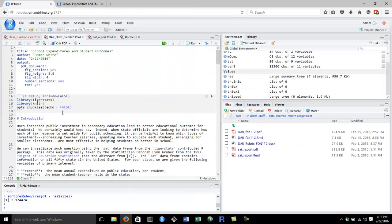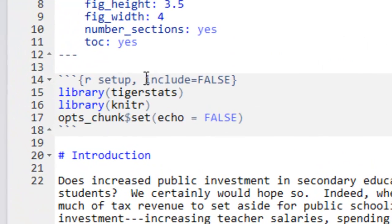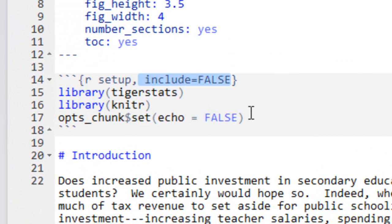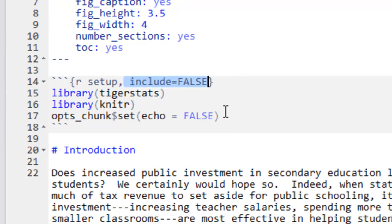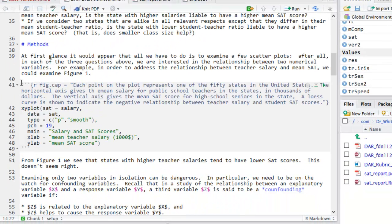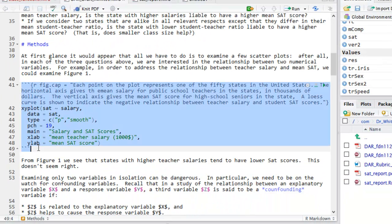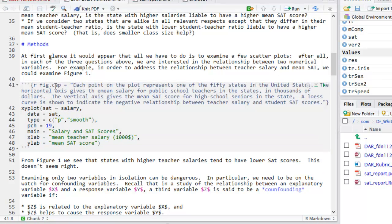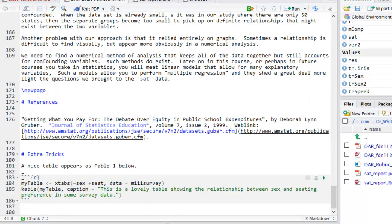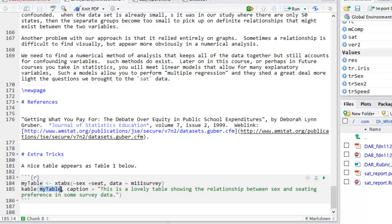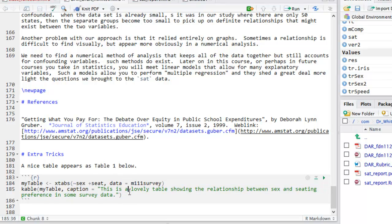Let's review our chunks a little bit. We have our initial chunk that loads our packages and sets our chunk options for the rest of the document. That chunk includes its own special option include equals false. Other chunks, if they produce a graph, will include a fig.cap option so that your graph can have a caption. If a code chunk is going to produce a table, then instead of fig.cap, you will use the kable function on an object that corresponds to your table. And the kable function will have a caption option that gives you the caption for that table.